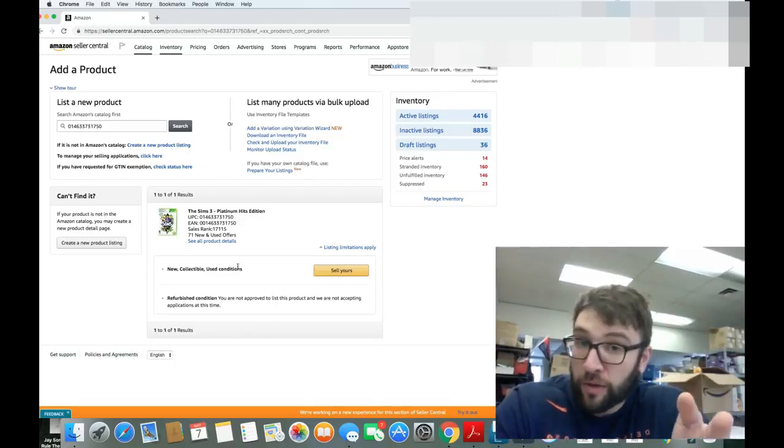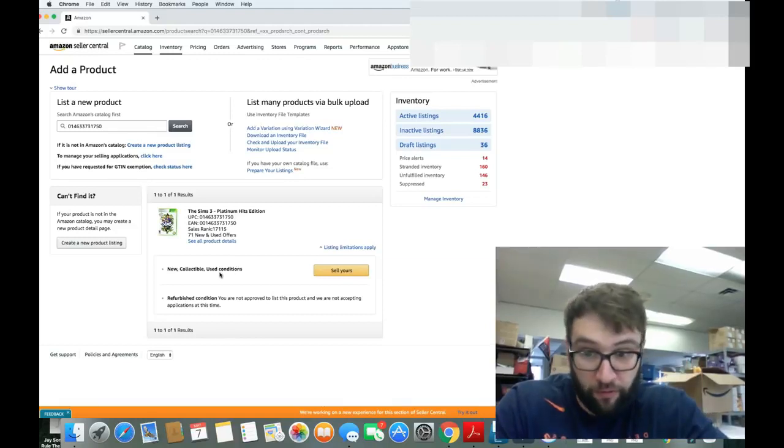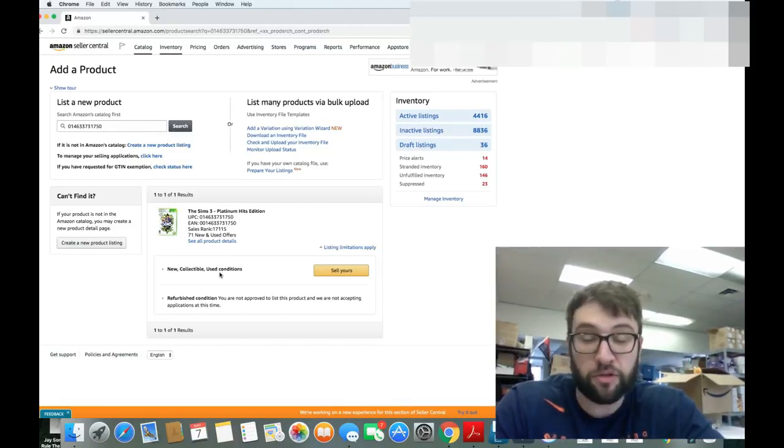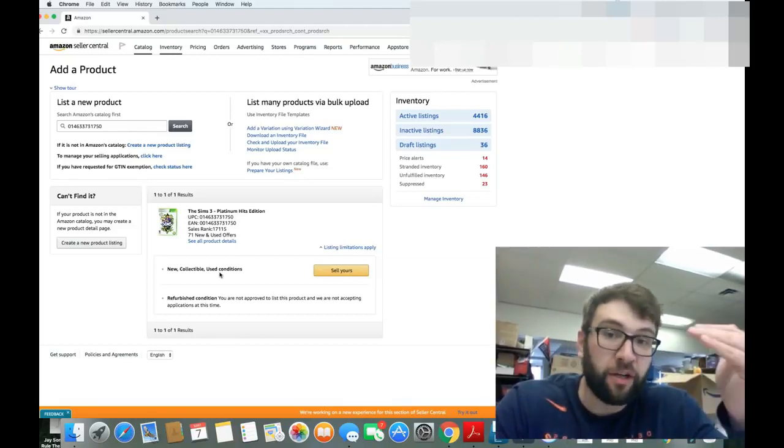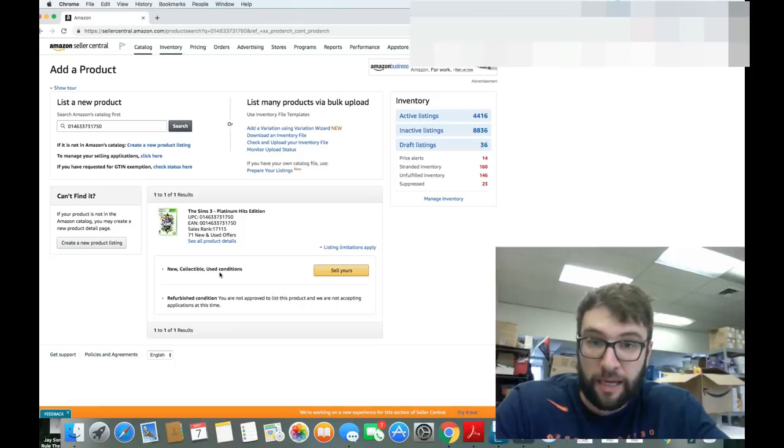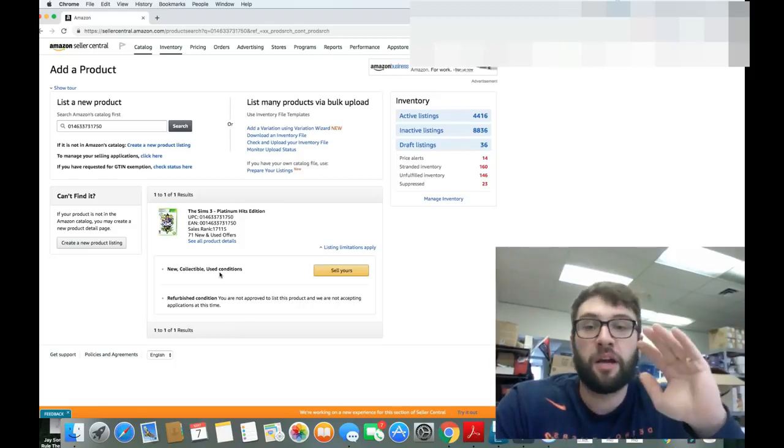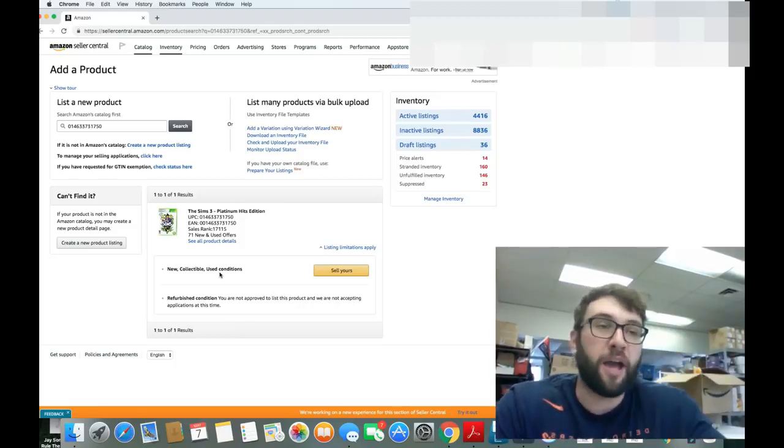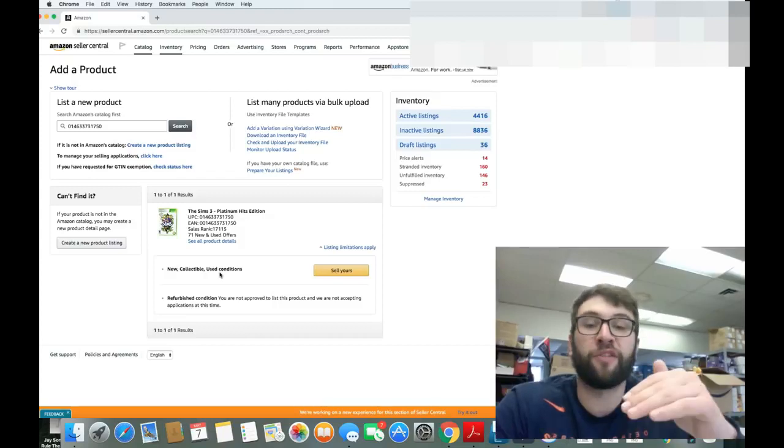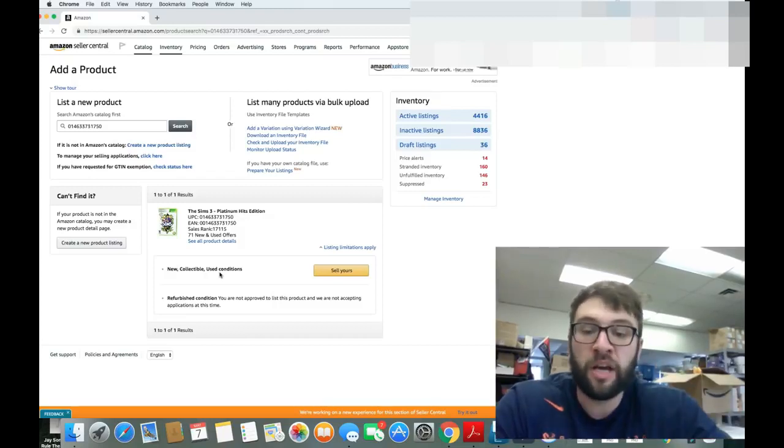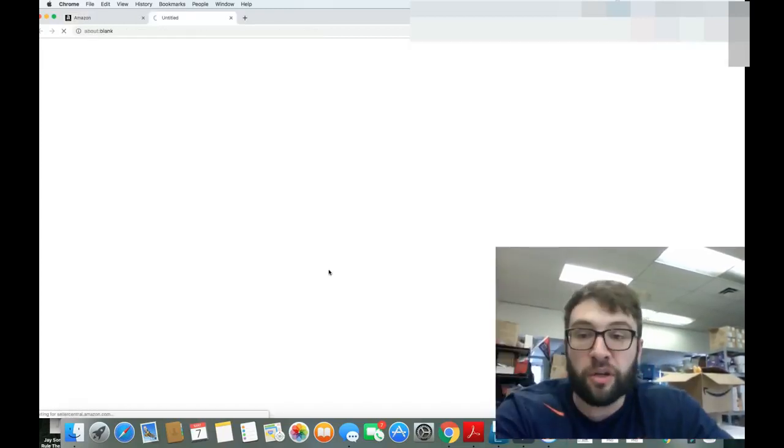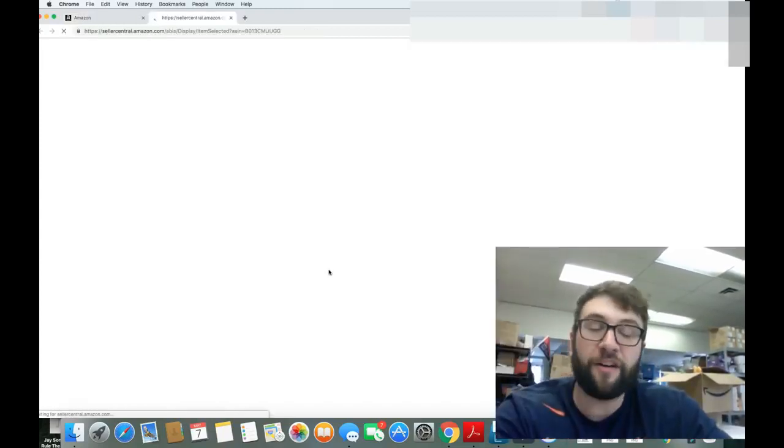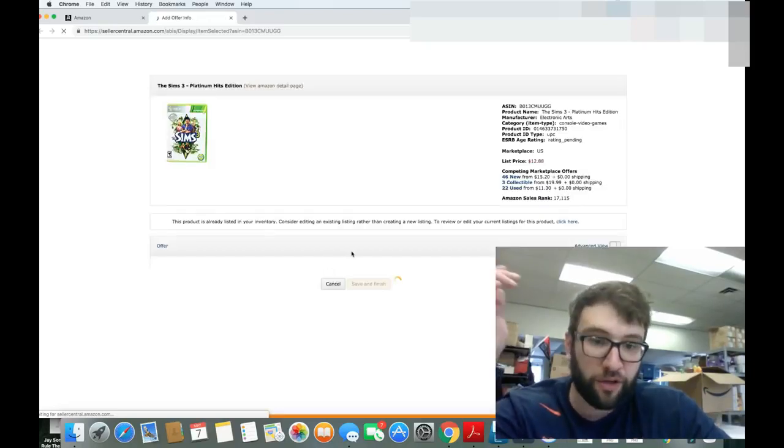When you're doing used, you have like new, very good, good, or acceptable. And for video games, if you have no manual, for example, it has to be acceptable. They have rules for different categories. You can just Google it. If you found this video, you can find the Google. You can use that.